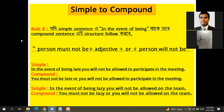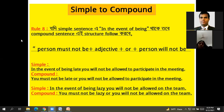Today I'll discuss simple to compound Rule 8. So this simple sentence...